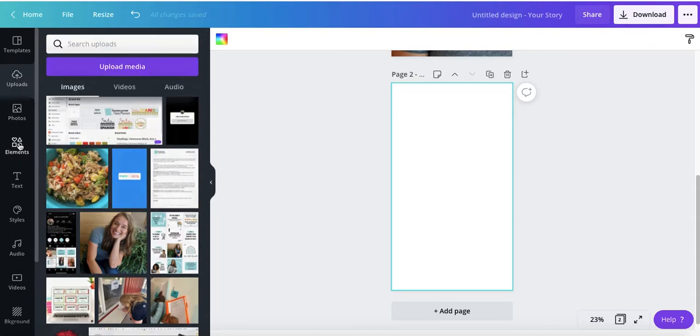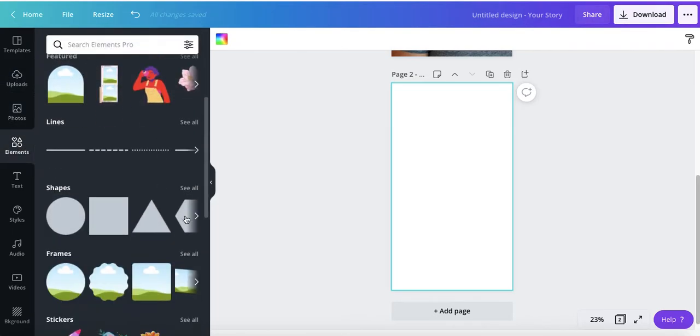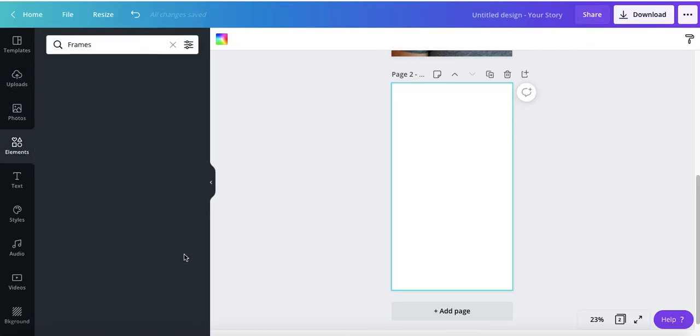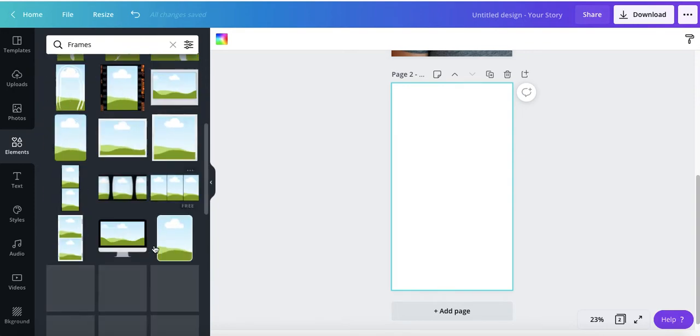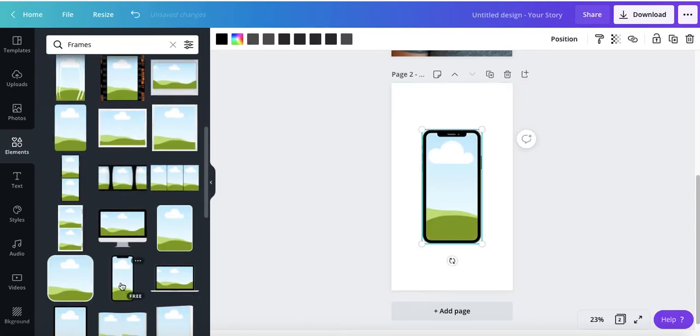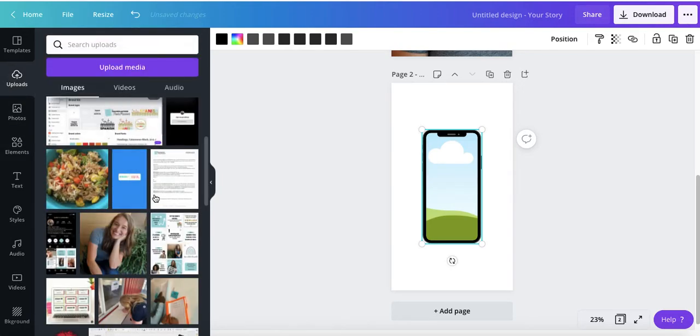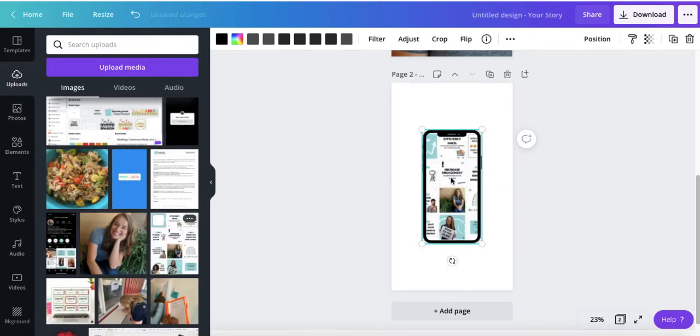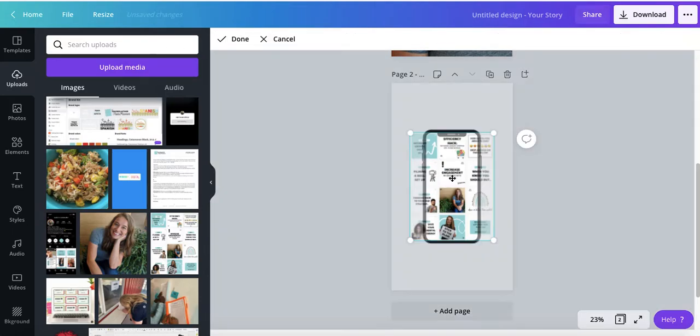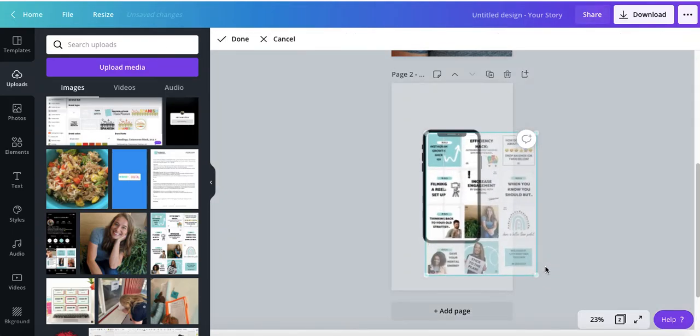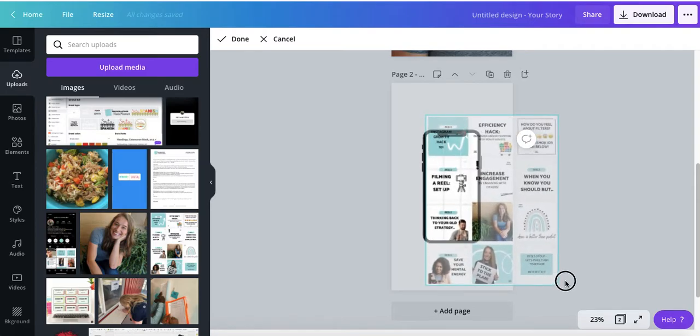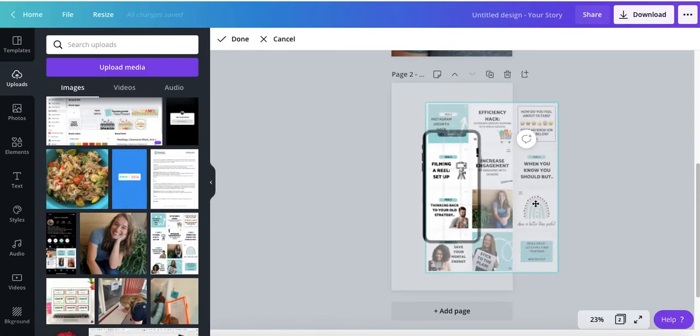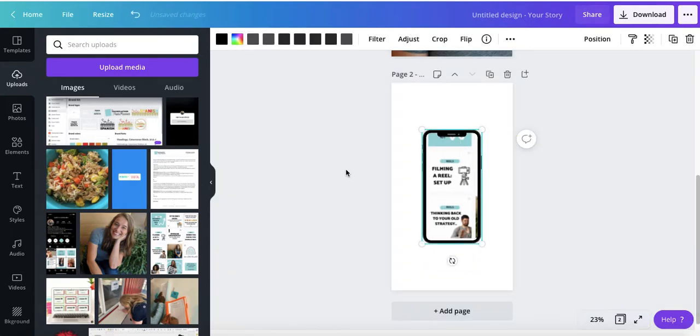So what we're going to do is I'm going to go to elements and frames and I'm going to find the one that's a phone. There it is. And back to my uploads. And again, you could do this with just photos. Like if you create resources for other teachers, this would be a great place to pop in a photo of a resource that you have or a blog post, anything like that.